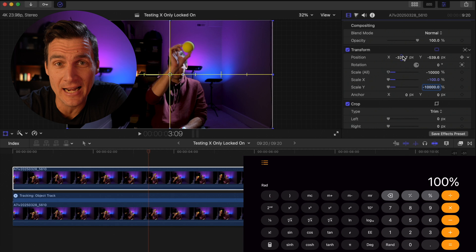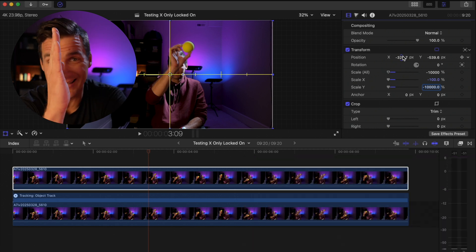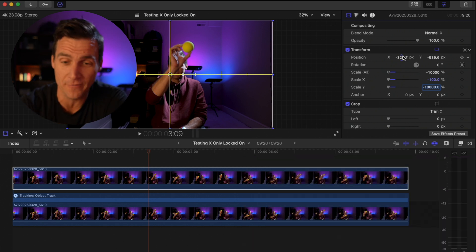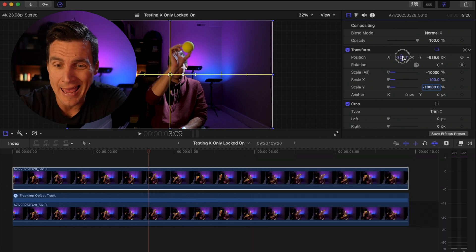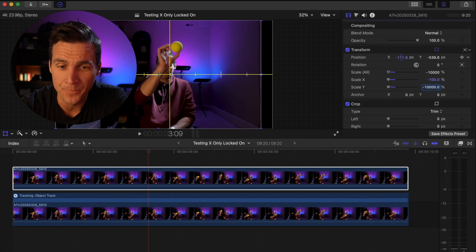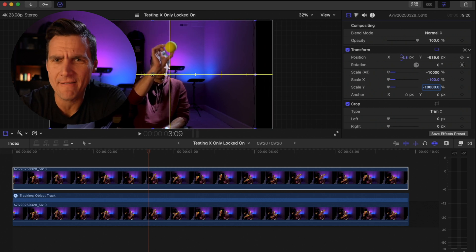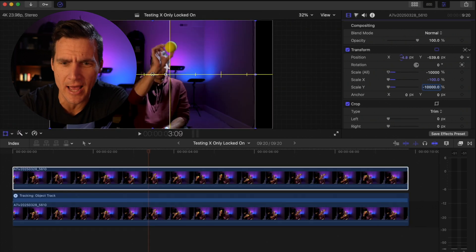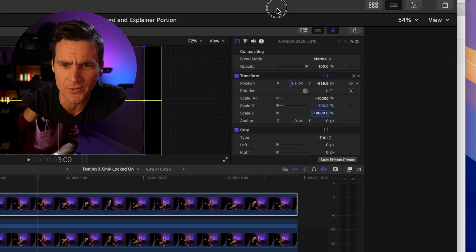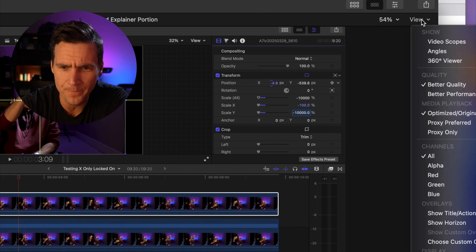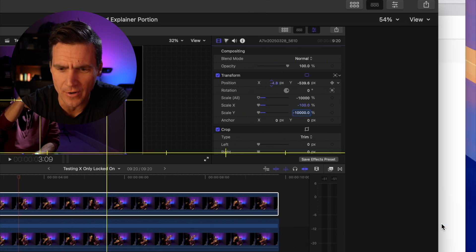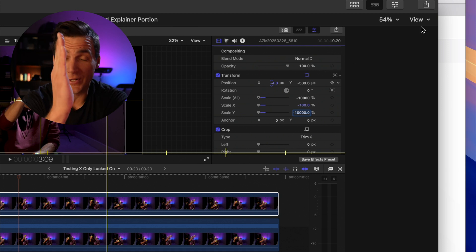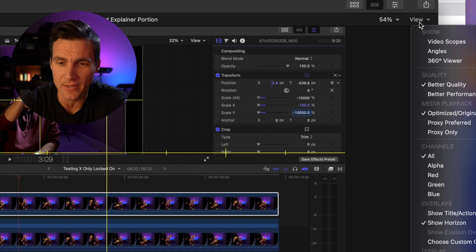The last thing I need to do to get this ball to stick center frame is go up here to the X position and slide the ball over. You can see I have my view horizon turned on. If you need to turn that on, just go up here to view and go down to show horizon. That's going to bring up the horizon so you can see exactly where the middle is.